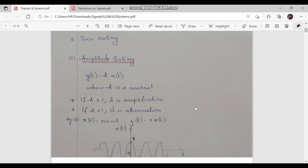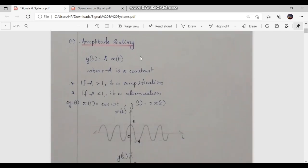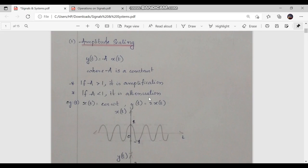The first operation is amplitude scaling. Amplitude scaling for a continuous time signal can be represented by the equation y(t) = A·x(t), where x(t) is the input signal and y(t) is the output. Here, capital letter A is a constant, and depending upon this A, we can determine if the signal is amplified or attenuated.